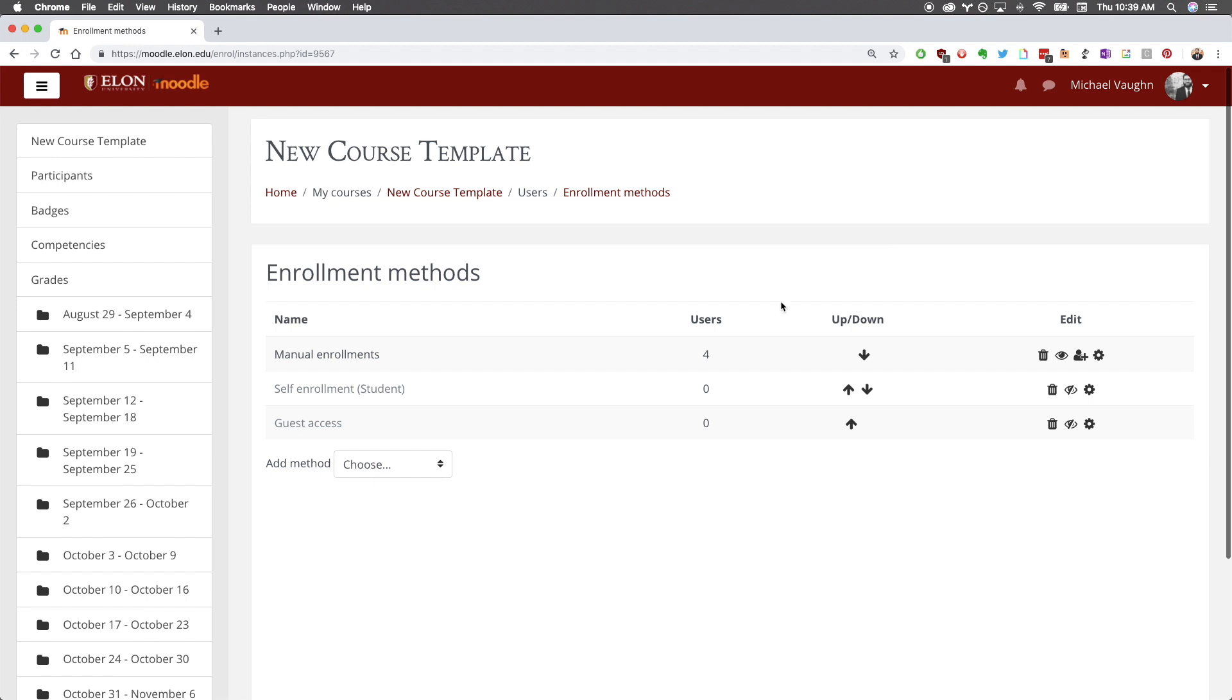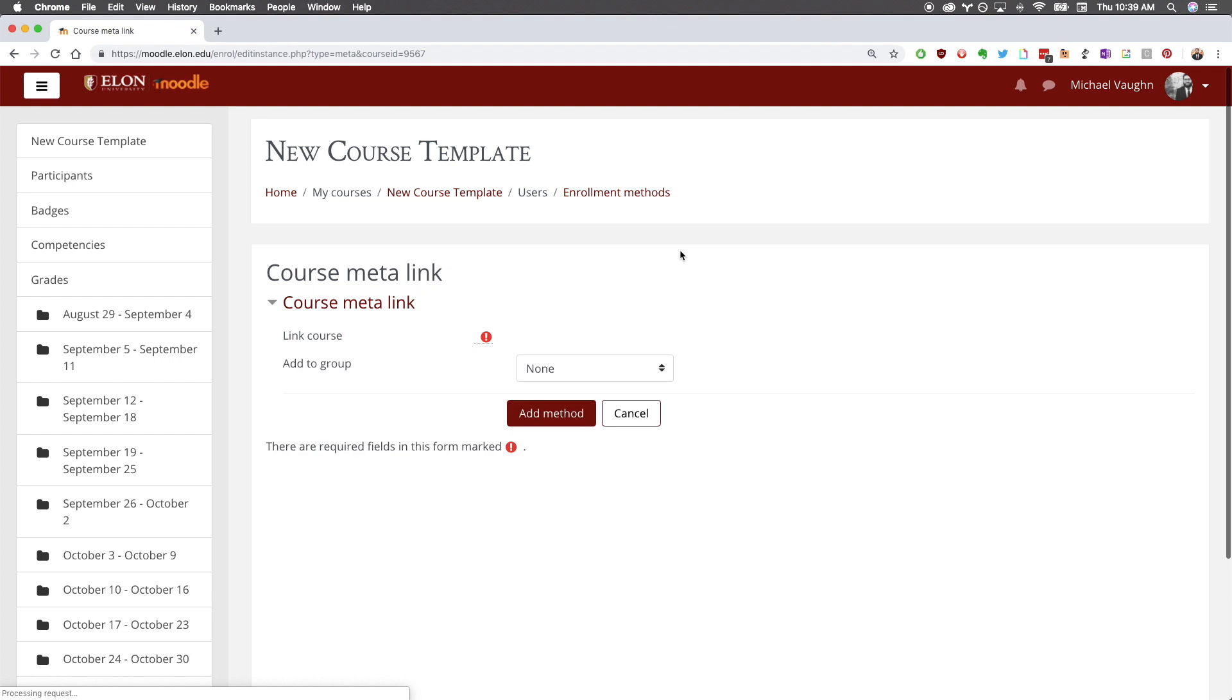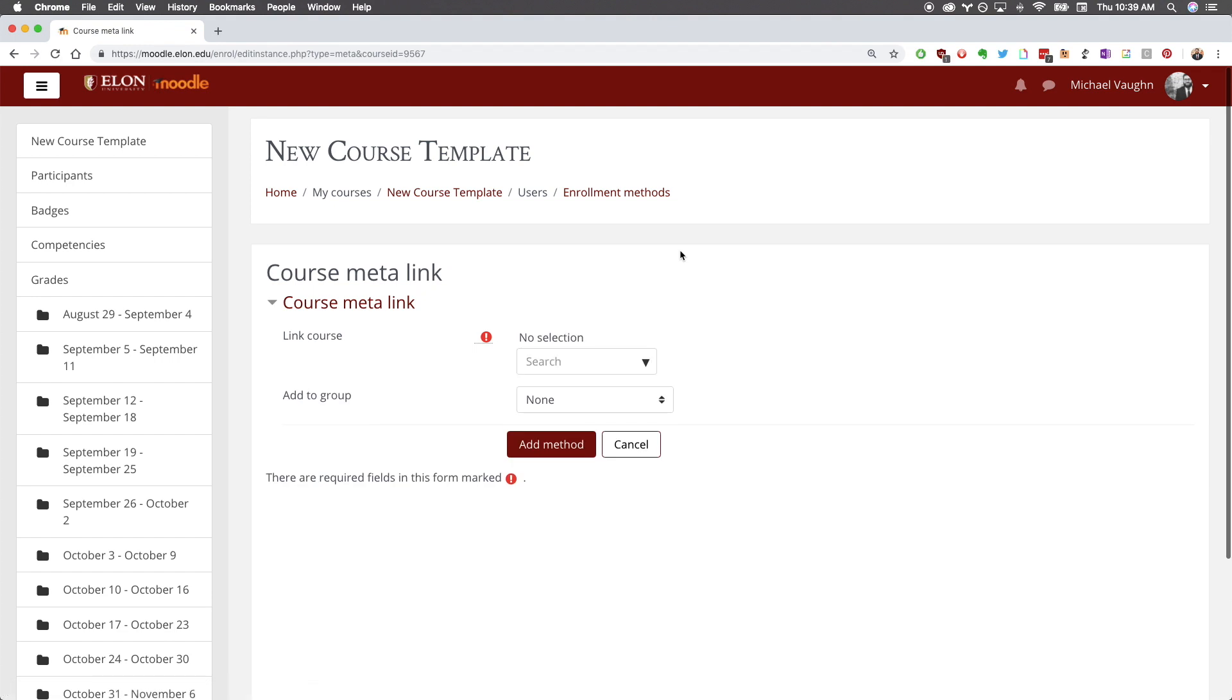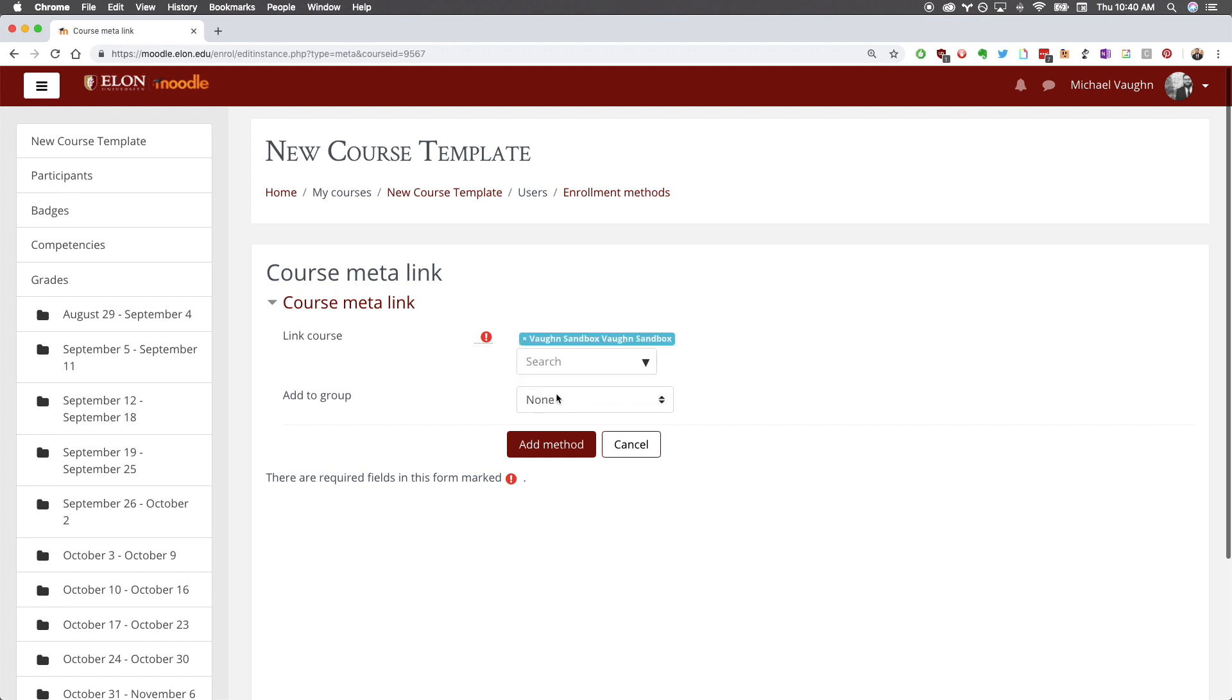In the Add Method drop-down menu, select Course Meta-link. Search for your course in the search bar. I strongly suggest keeping your search simple. The course ID is usually the easiest way to find the course you want to meta-link. When you select your course, it will appear above the search box. If you're meta-linking multiple courses, repeat this process.